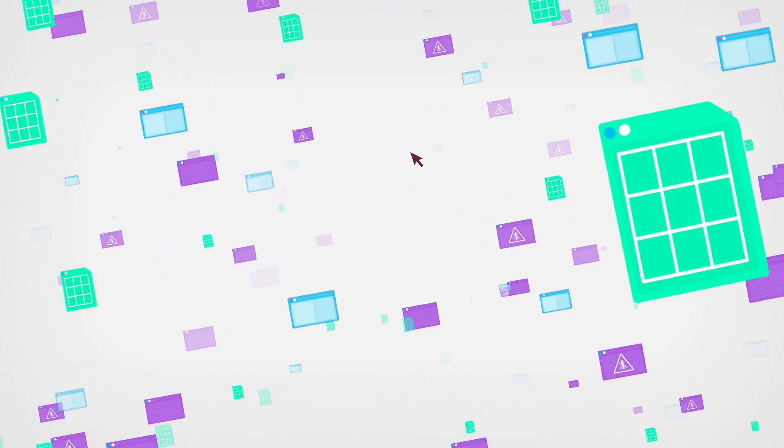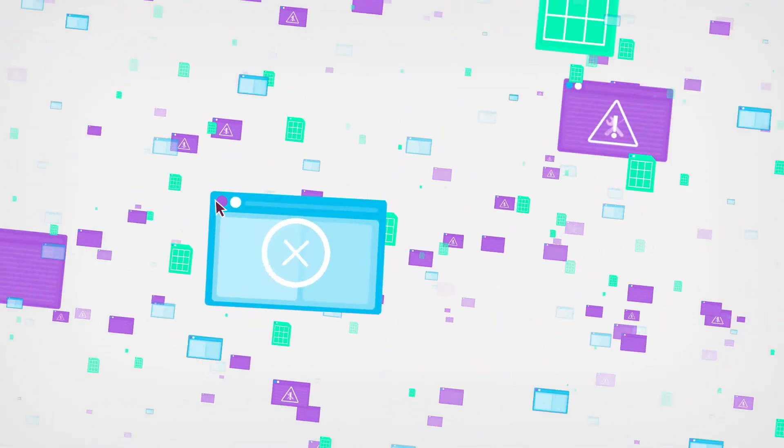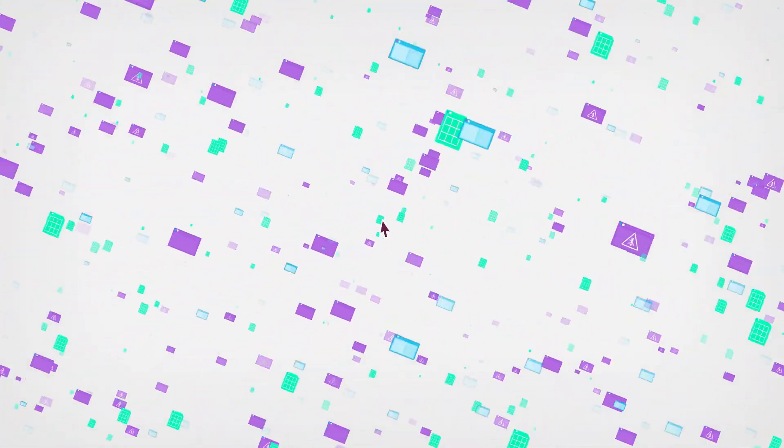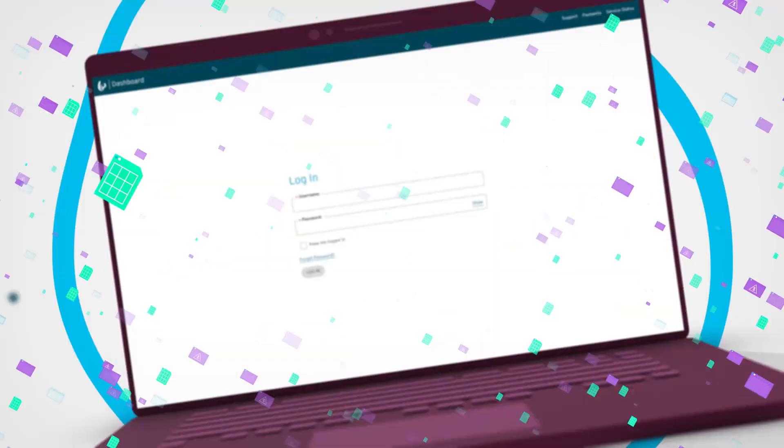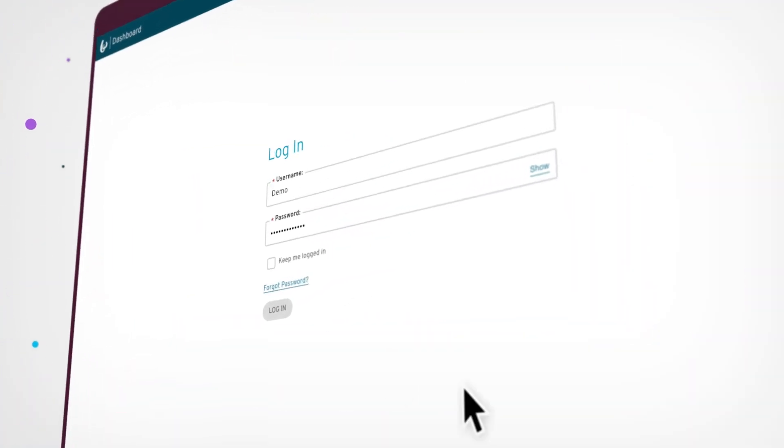Are you sick of all the tickets, spreadsheets, and headaches associated with managing your phone numbers? The Bandwidth Dashboard puts you back in control.